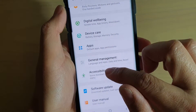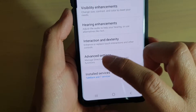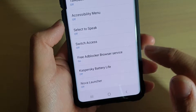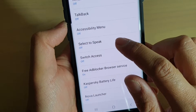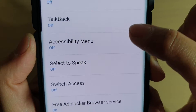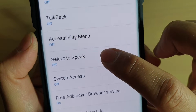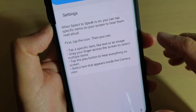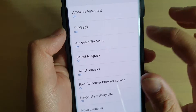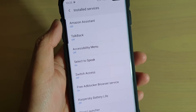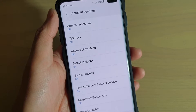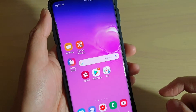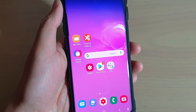Once installed, go into Settings, then Accessibility, and under Installed Services you can see the extra services now available. Tap on that, then tap on Select to Speak. You can then turn this feature on, and that's it! That's how you bring back the missing Select to Speak on the Samsung Galaxy S10 or S10 Plus. Thank you for watching — please subscribe to my channel for more videos.